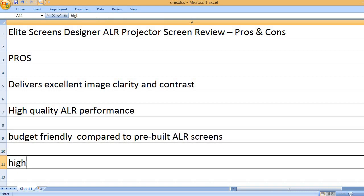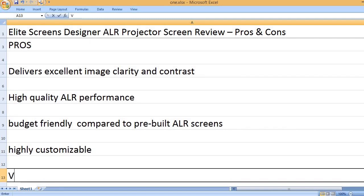Budget-friendly compared to pre-built ALR screens. Highly customizable.